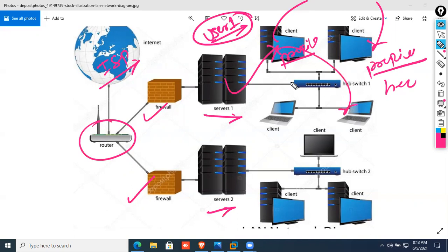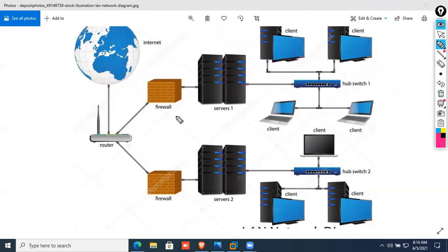I want to allow the user to roam the profile on every computer when he or she switches or changes the computer. So the roaming profile is in Windows Server 2. This is like Roaming Profile — we are demonstrating a Roaming Profile.